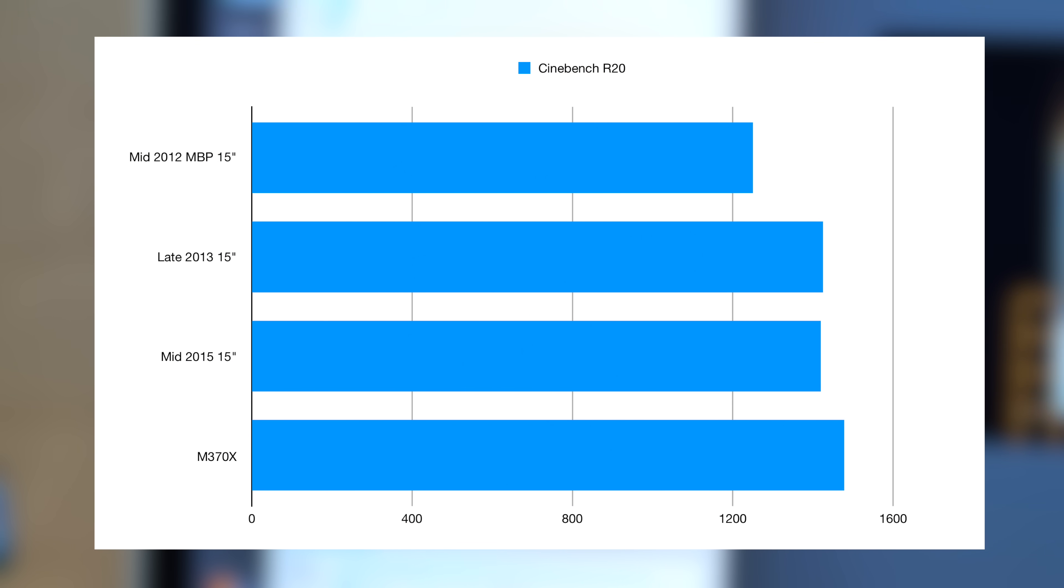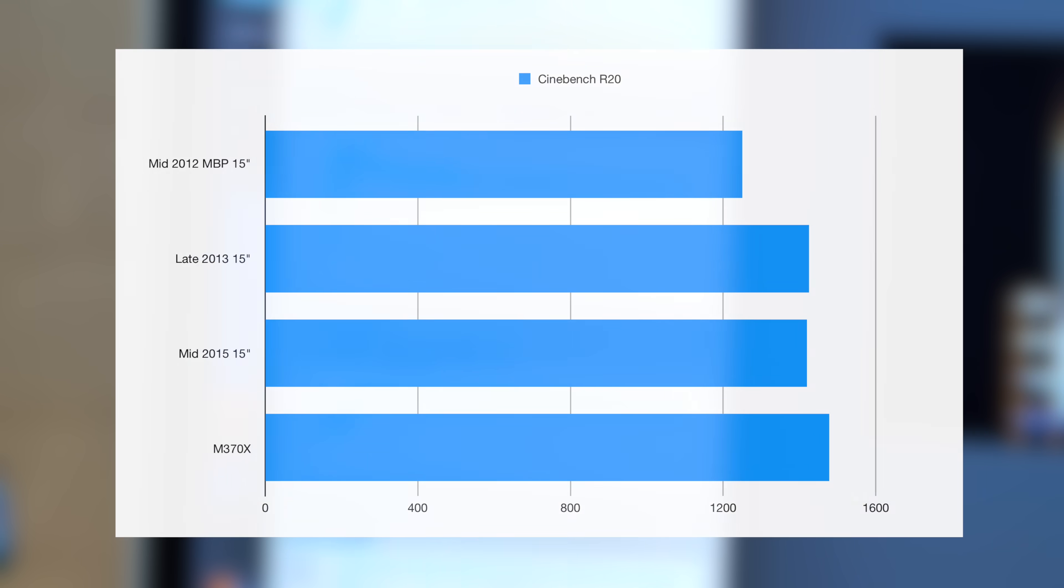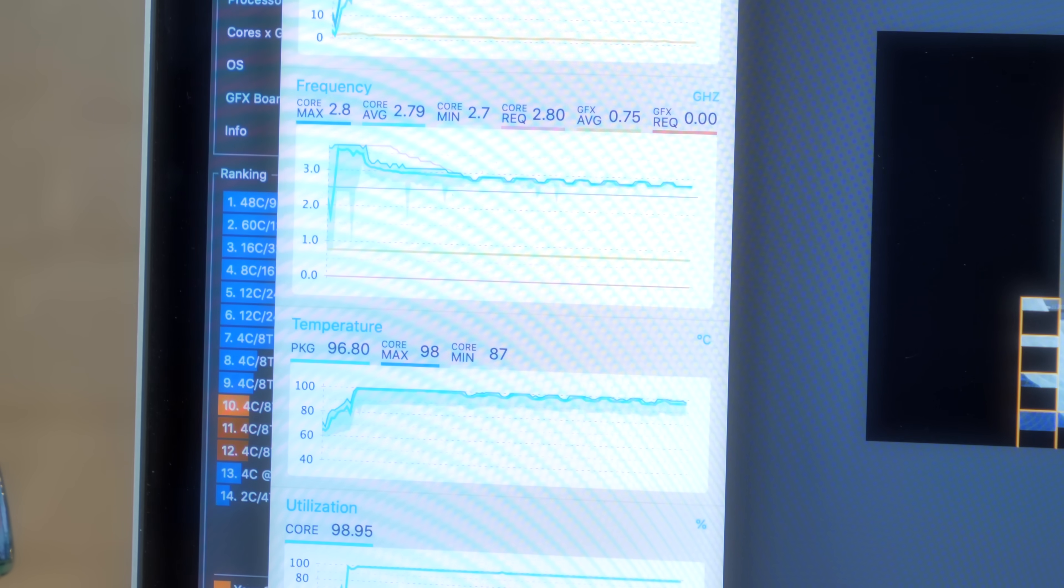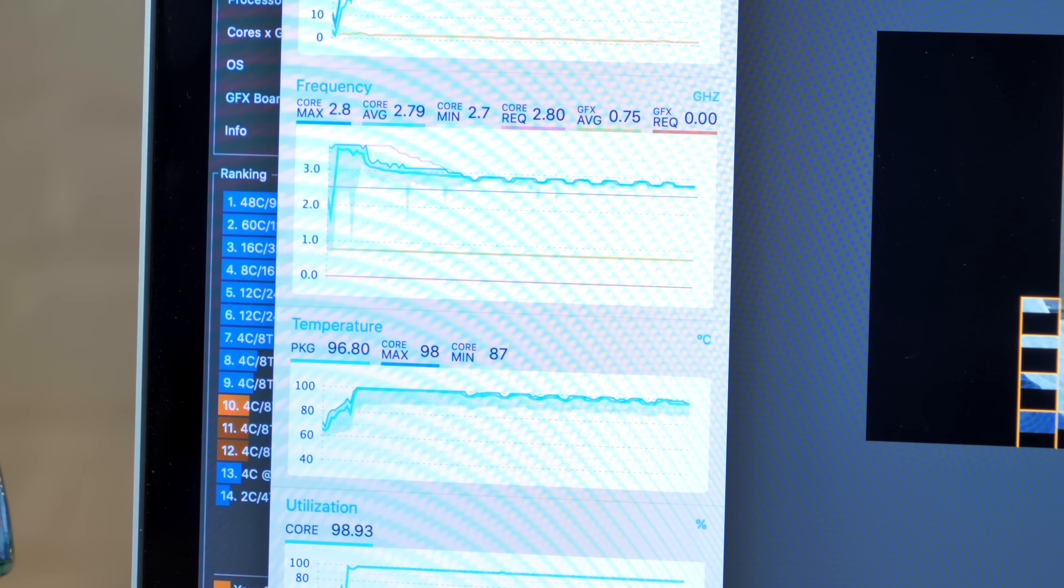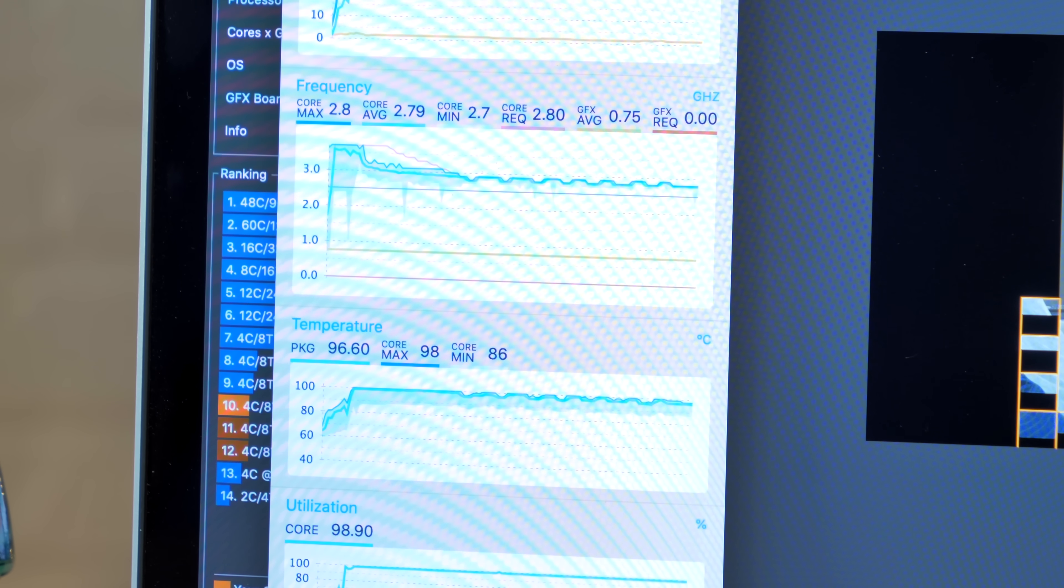We get a score of 1,420 points, which is not too far behind the quad-core 2013 Mac Pro, funny enough, and pretty much on par with the late 2013 MacBook Pro, which is perhaps unsurprising considering they have practically the same CPUs.